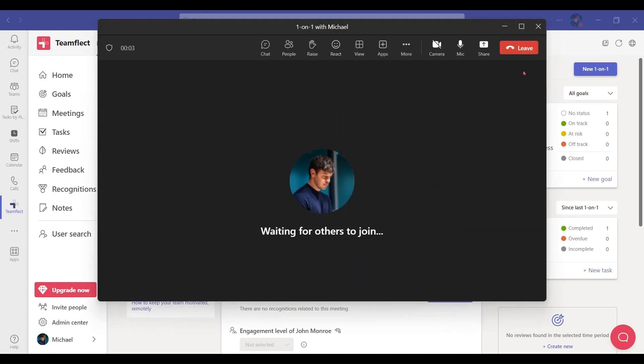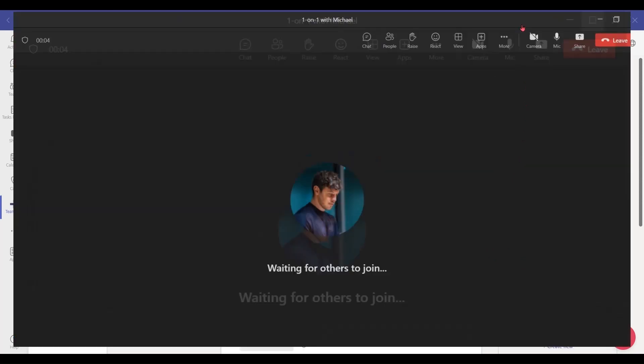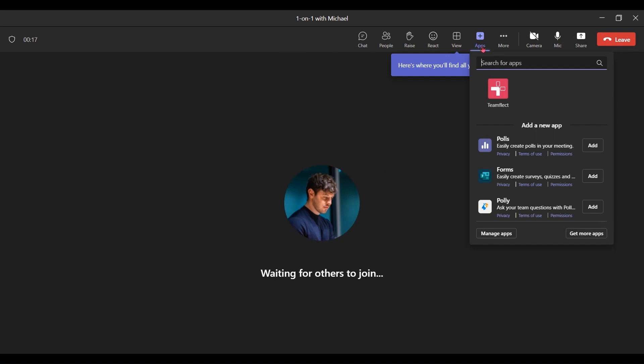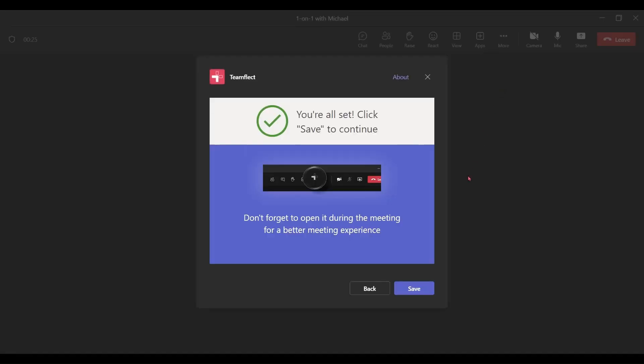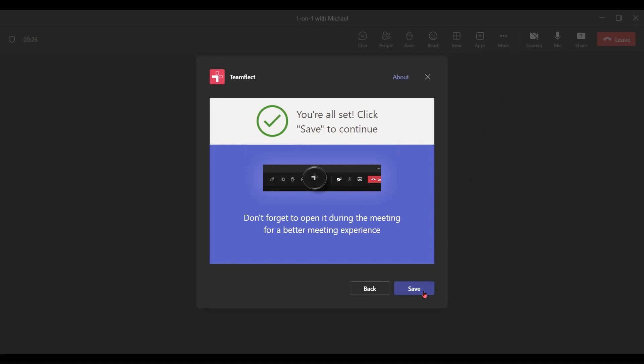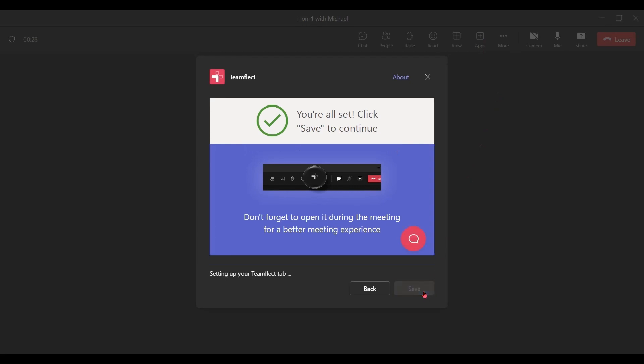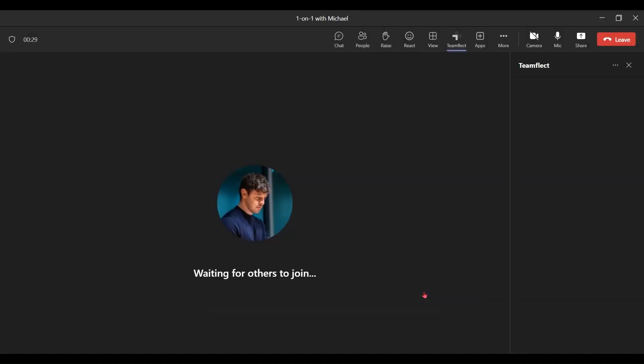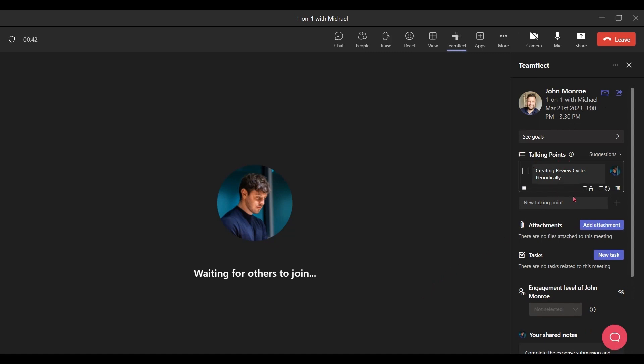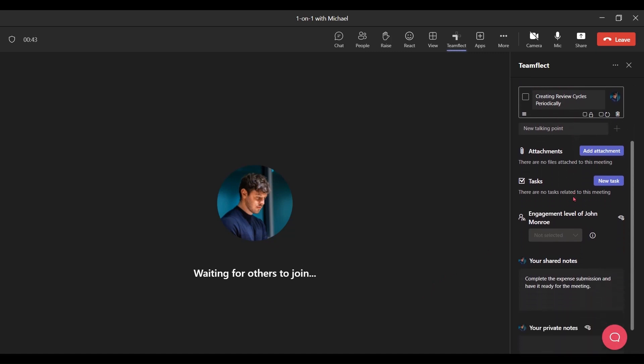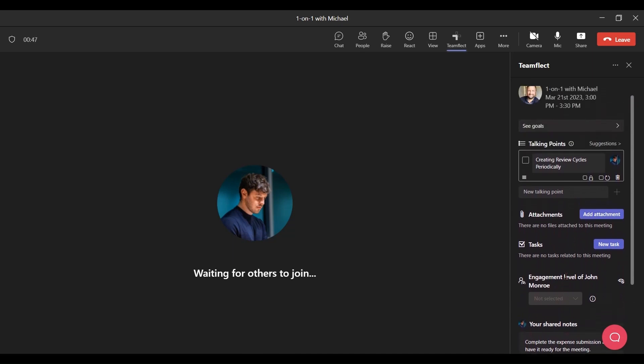Once again, I'm going to take advantage of my favorite tool, TeamFlect. All I need to do to incorporate it is go to apps and look for TeamFlect. Once I do this, I have to click save. And we're rolling. TeamFlect is now a part of my meeting. You can see the talking points and the meeting notes we just created before the meeting. I can edit them as the meeting is going on.